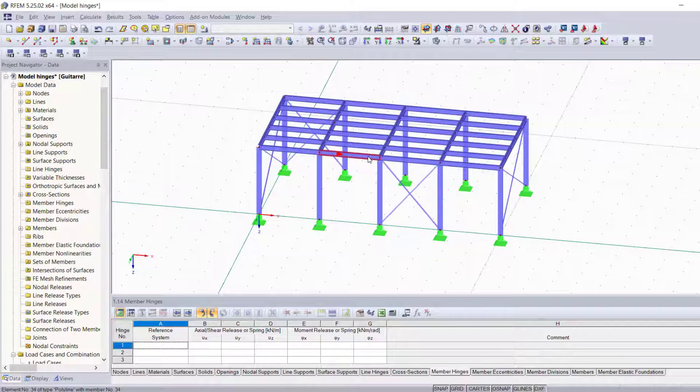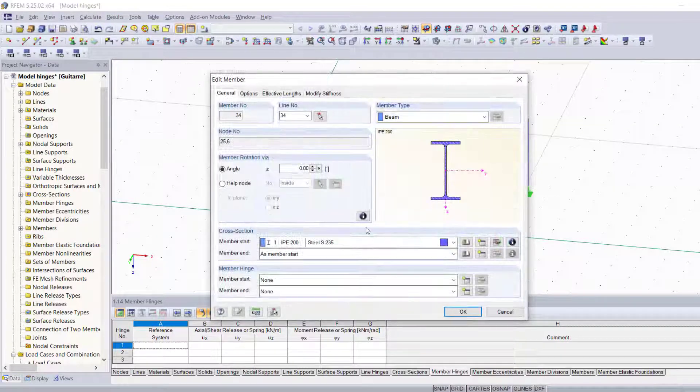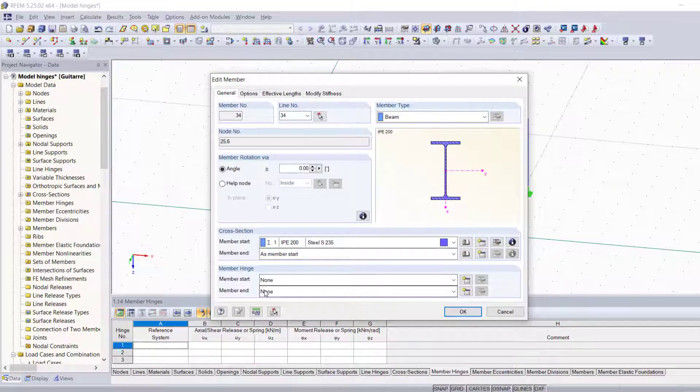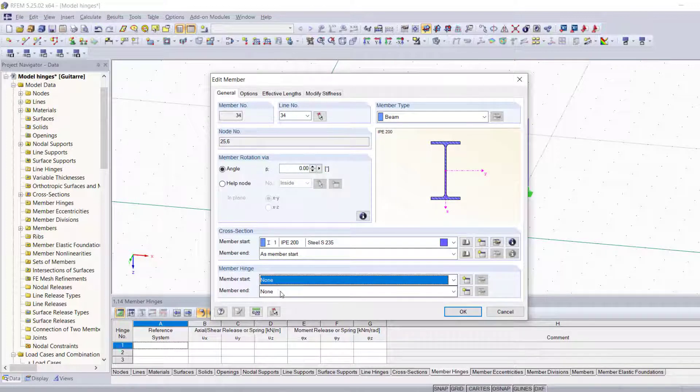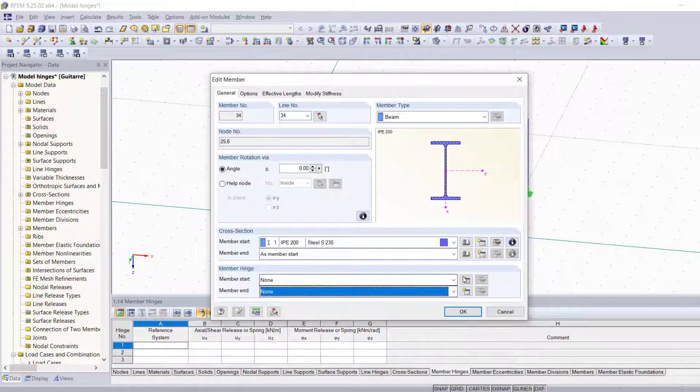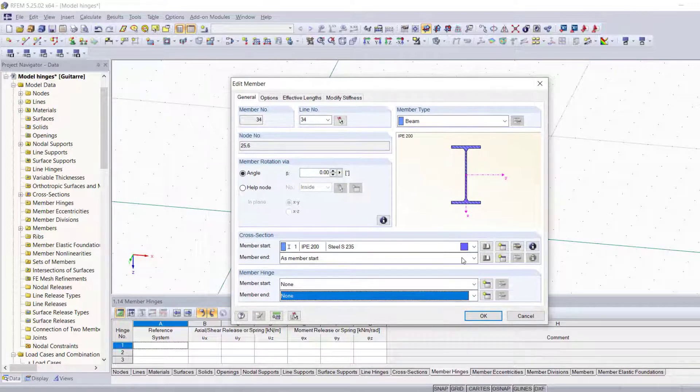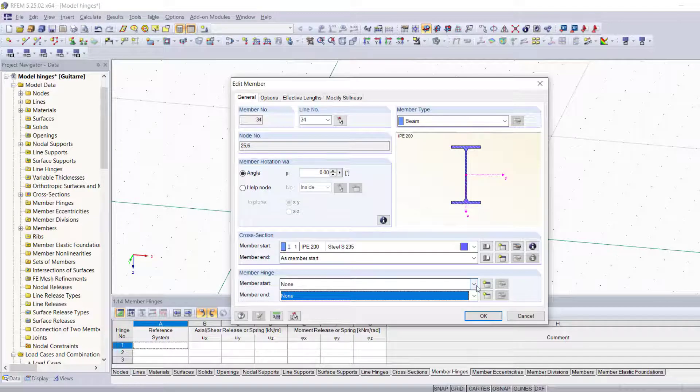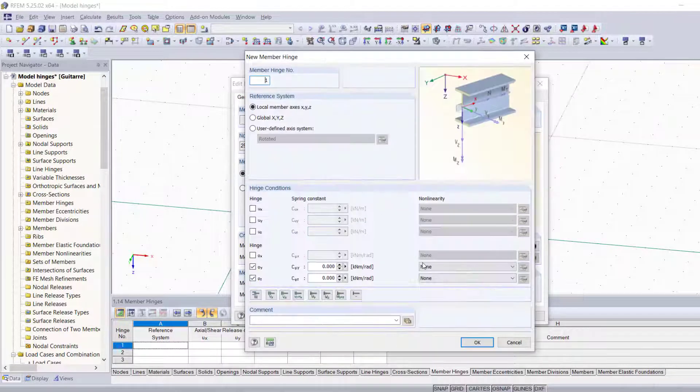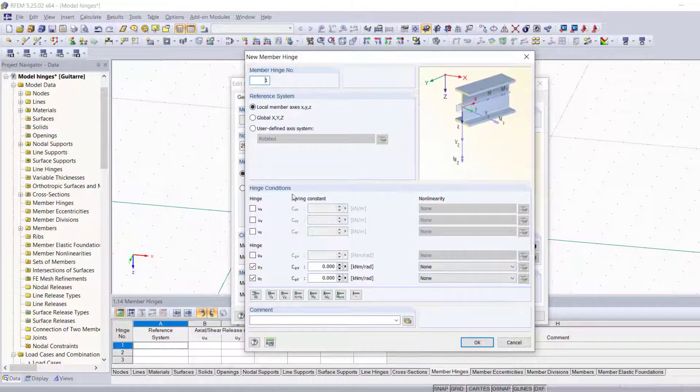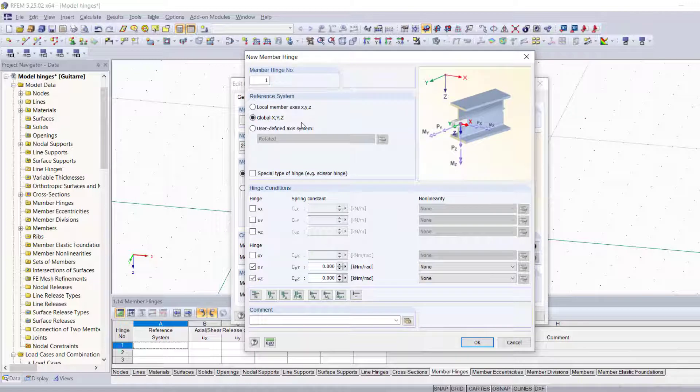Now when I double click, you're going to notice that for the member start you have this field right here and you have one for the member end as well. So I'm going to go ahead and create a new hinge for the member start.